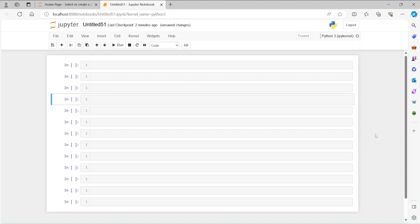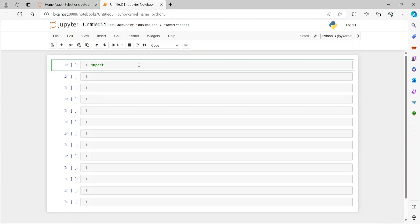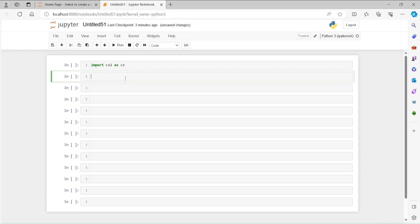Hi everybody, this is Nefesh. In today's lecture we are going to learn how to resize an image in OpenCV. First of all, we have to import cv2. If you haven't installed OpenCV, you can do pip install opencv-python. You can also use the Anaconda prompt. I'm just silencing this install line for now.